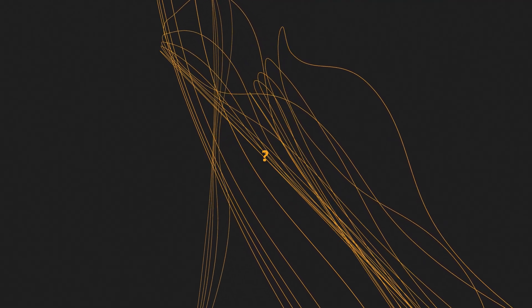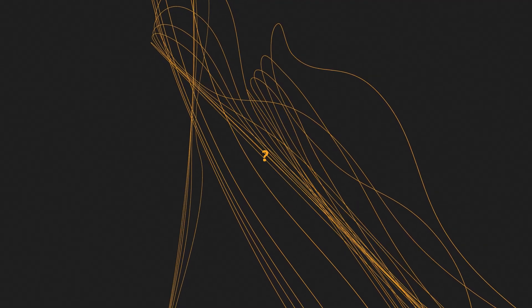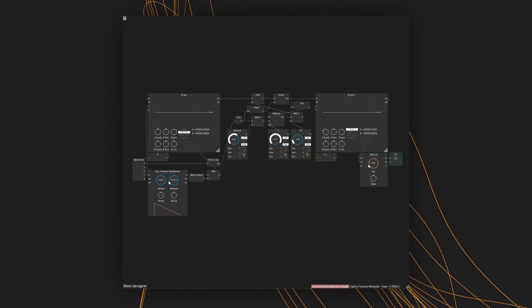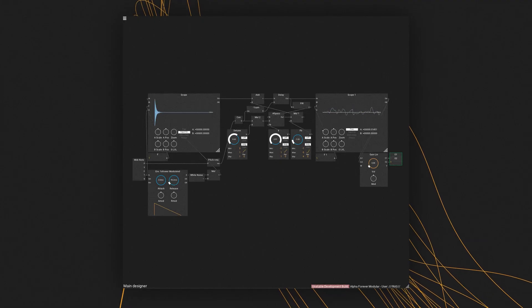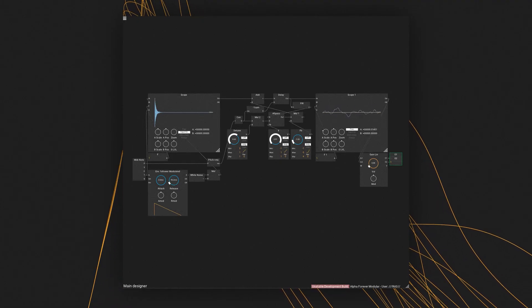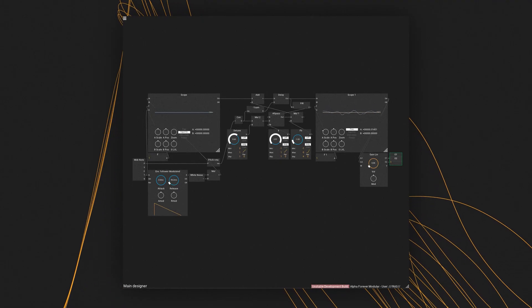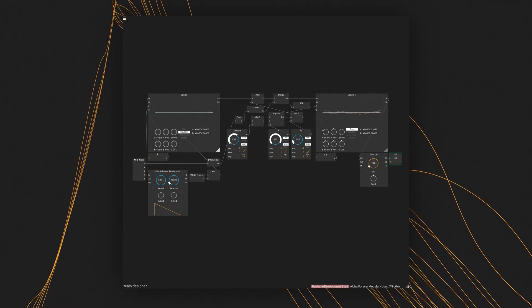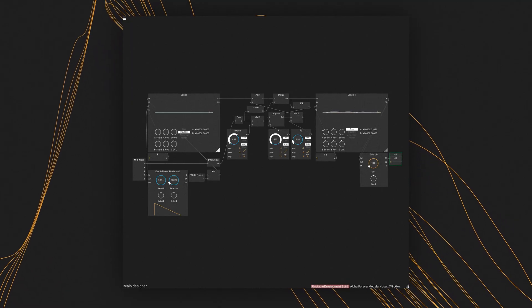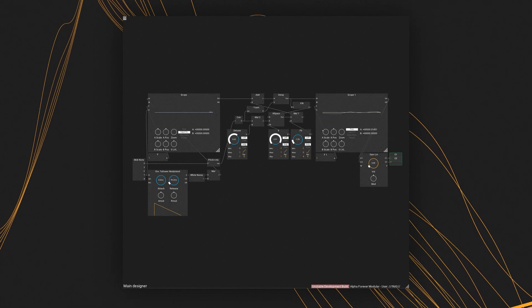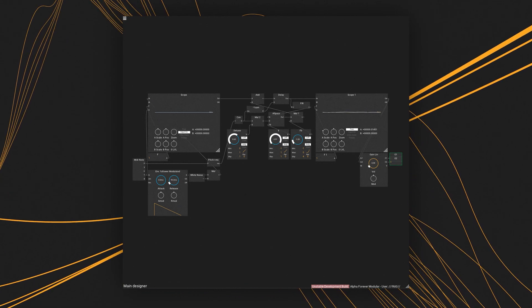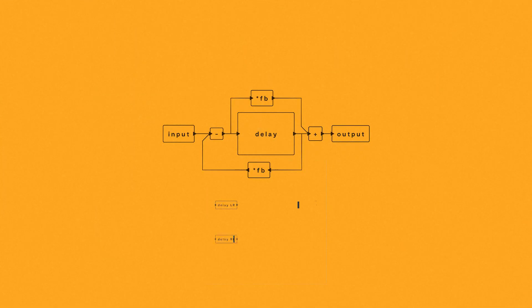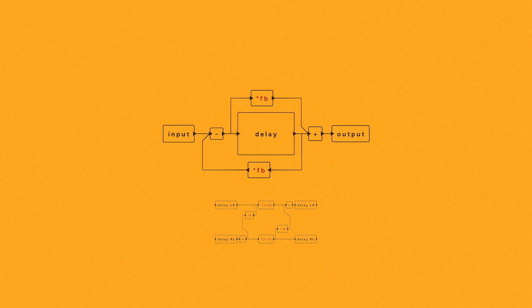So why not throw one into a Karplus-Strong and detune it? That should be something useful, not? I think it is. While this doesn't exactly match the physical properties of coupled strings, it's surprisingly close in sound and much simpler to patch. The feedback parameter of the all-pass can be thought of as the reflection coefficient of the scattering junctions, and the delay time is the length of the coupled resonator.